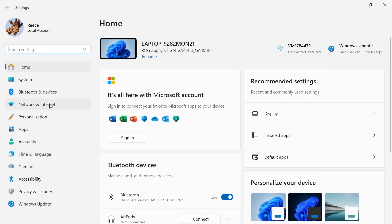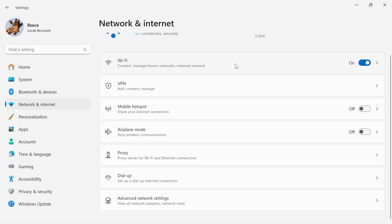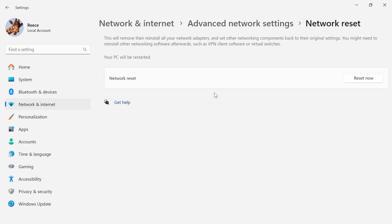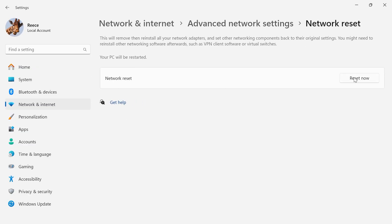From the left hand side select Network and Internet, scroll all the way down to the bottom and click on Advanced Network Settings, and then scroll down again until you see this option for Network Reset. Click on this and then just press Reset Now.